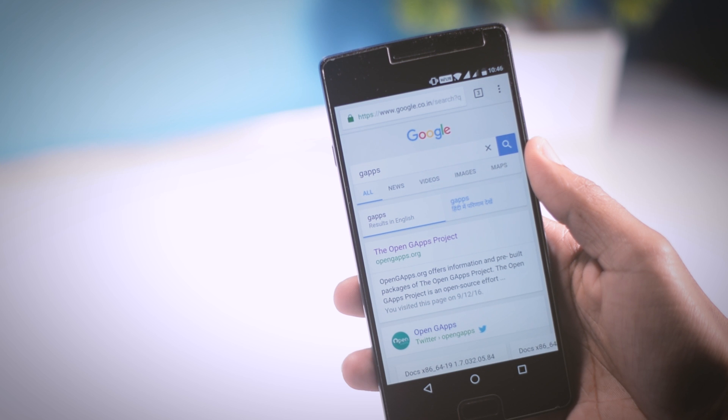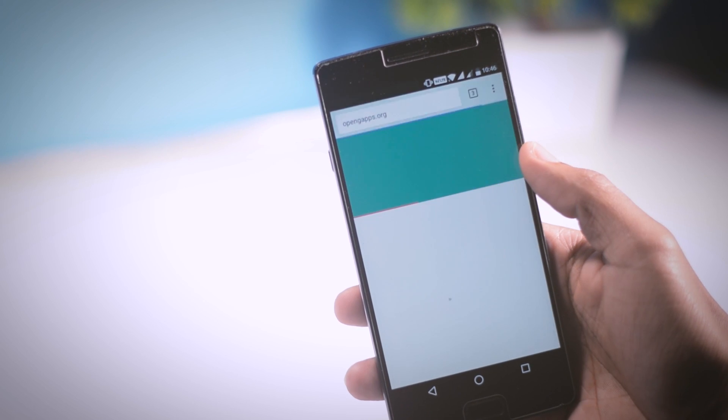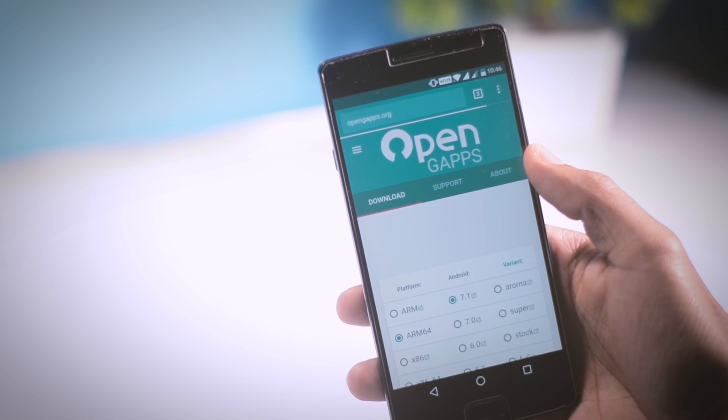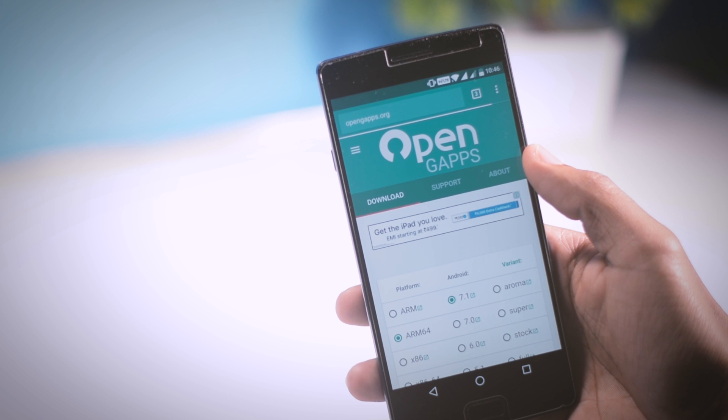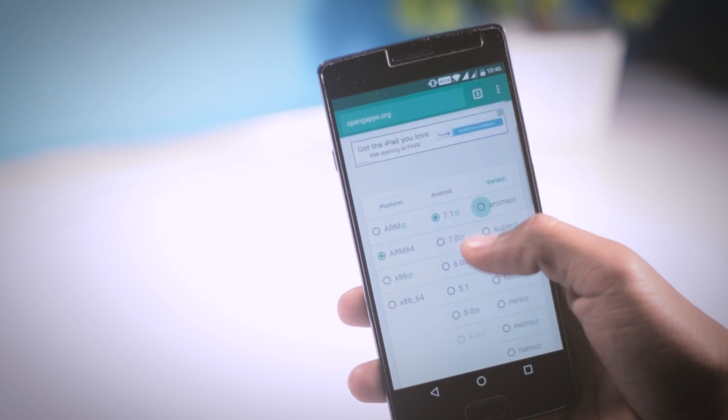After that, the next file which you will need is the gapps, which will basically install Google apps on your device. Because as I told you earlier, Google apps are not included in the ROM zip file in most of the custom ROMs.